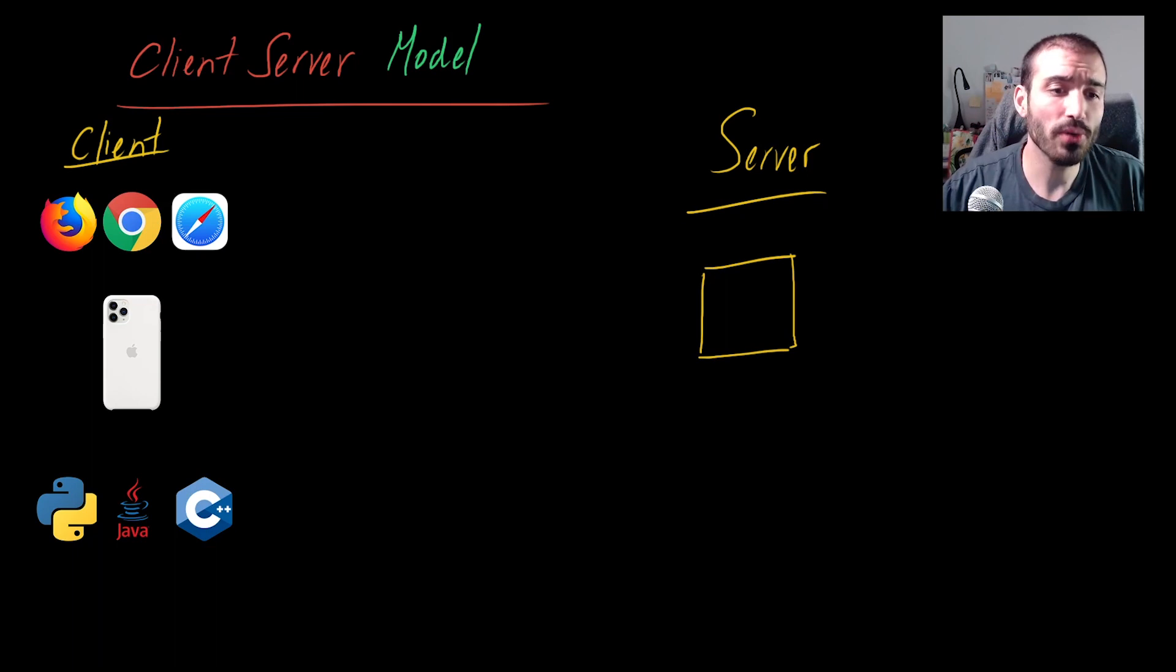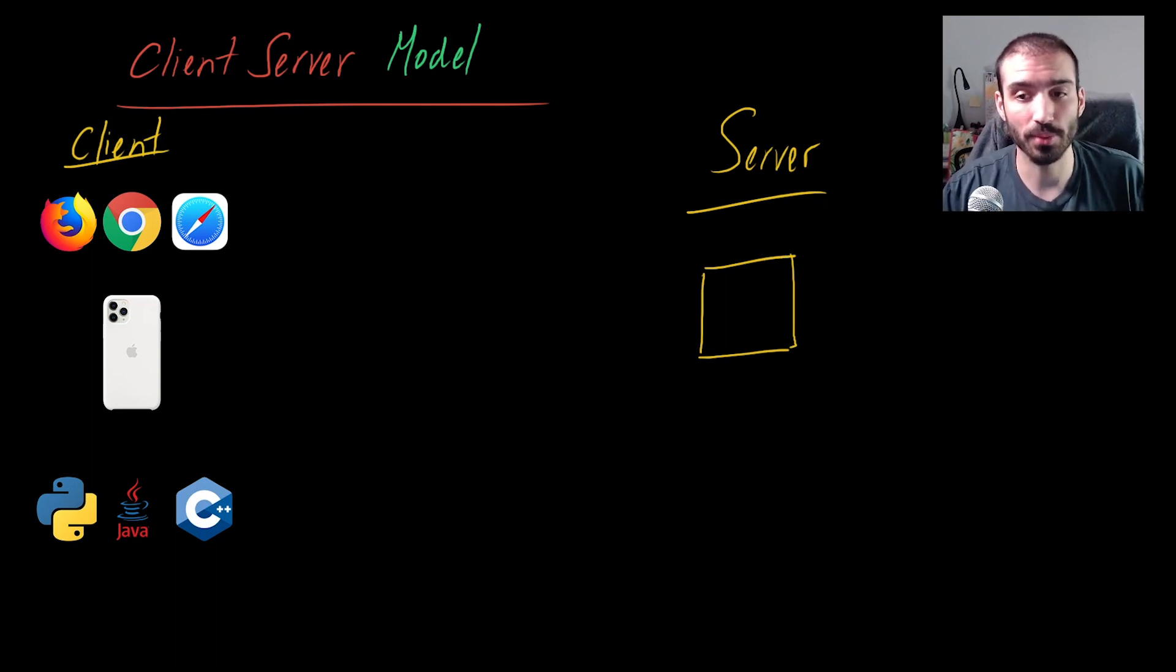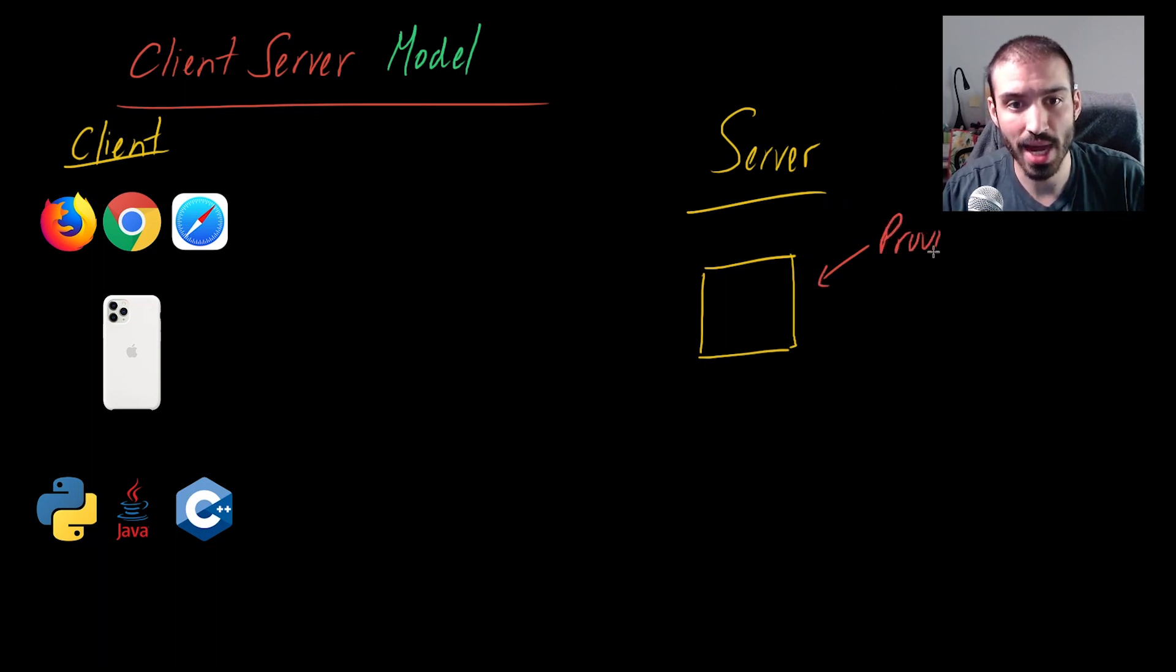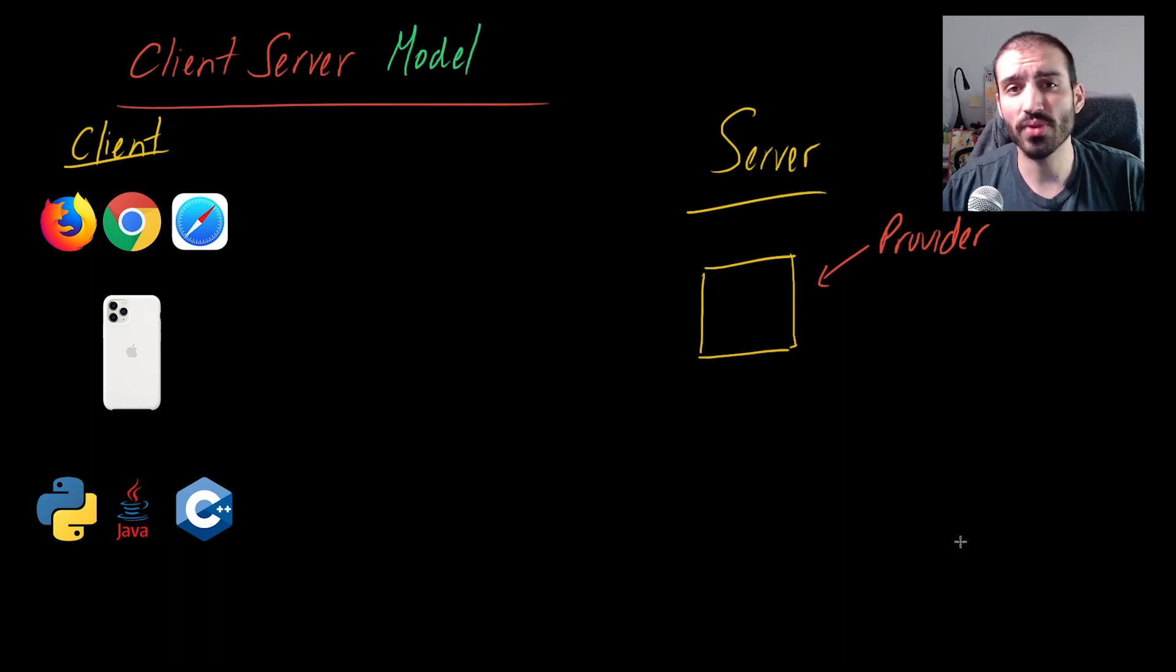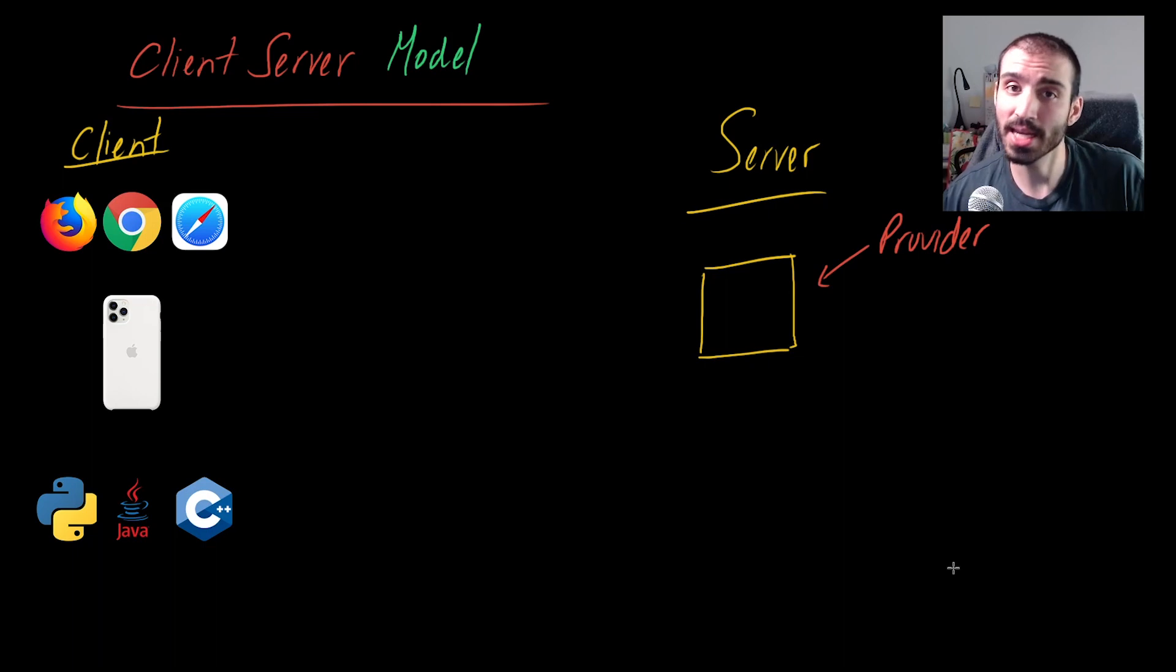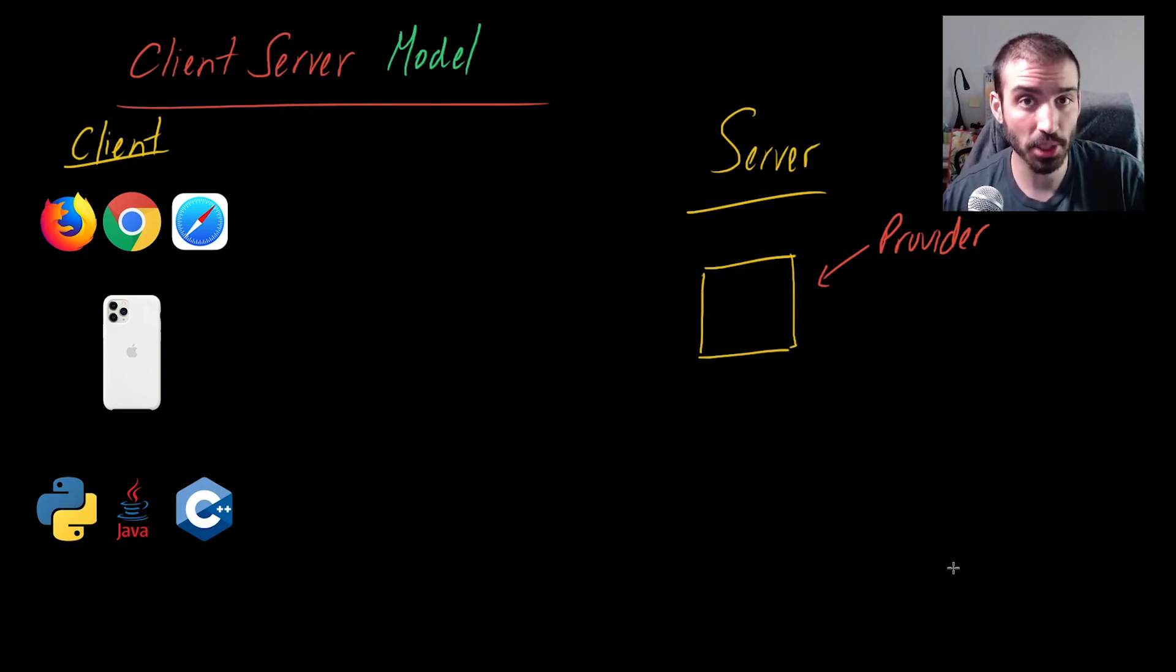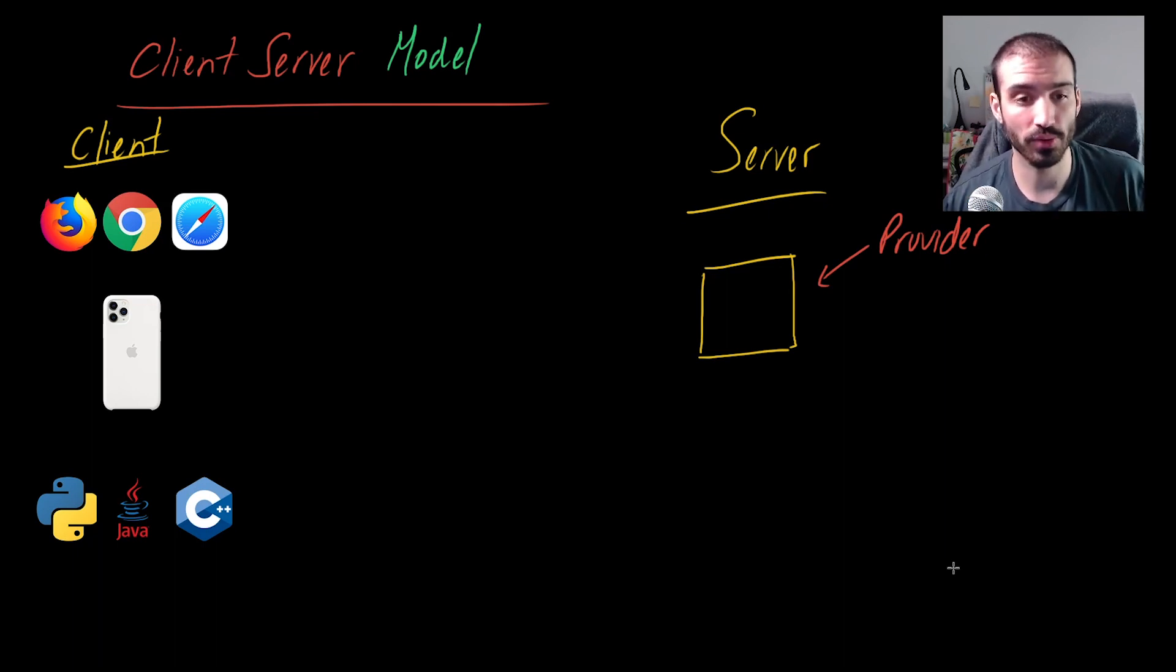The server in this relationship is the provider of information. The server is often called the provider, and it's called the provider because it has access to some kind of information. It doesn't necessarily need to have that information stored locally. It could just know how to get it or where to get it from. That's basically the role of the server.